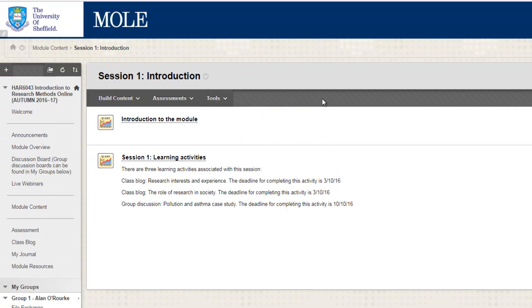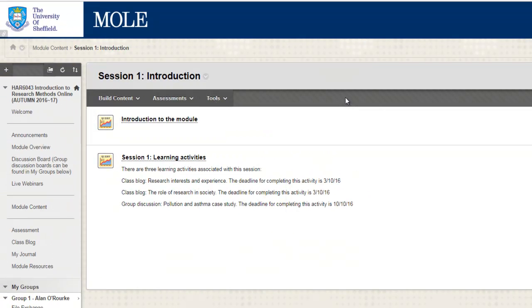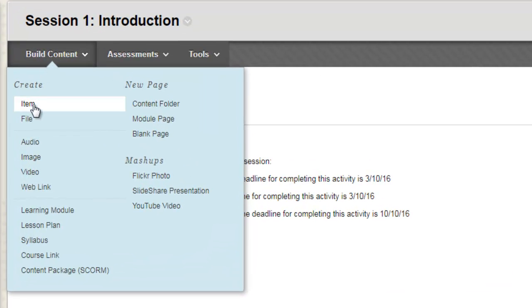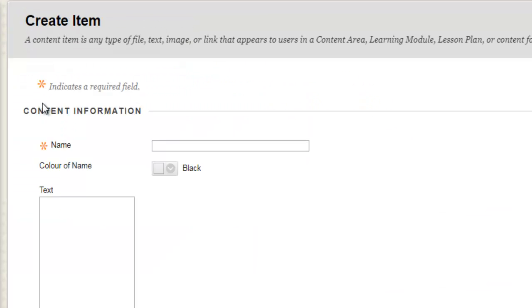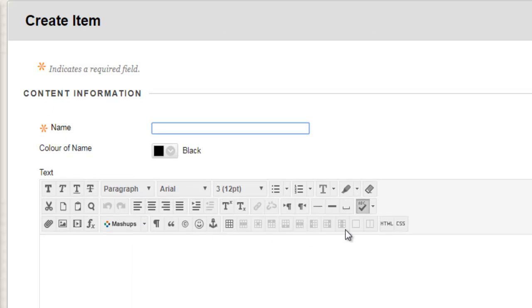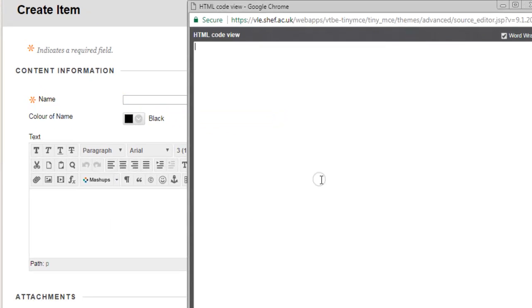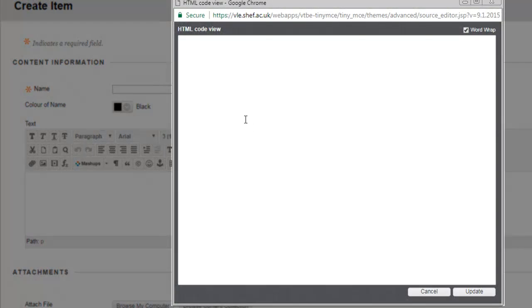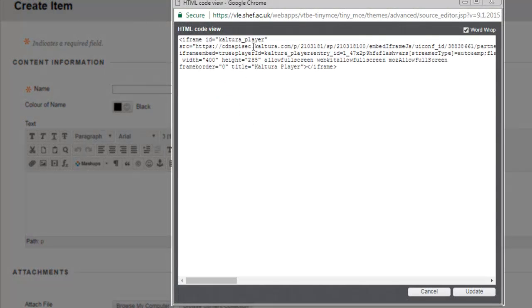Go back to the MOL module where you want to embed the actual video. I'm just, for the purpose of this example, going to add a new item, so build content item here, and then I'm going to click on the HTML tab, which brings up this window to add HTML code. I'm going to paste what I've got in there.